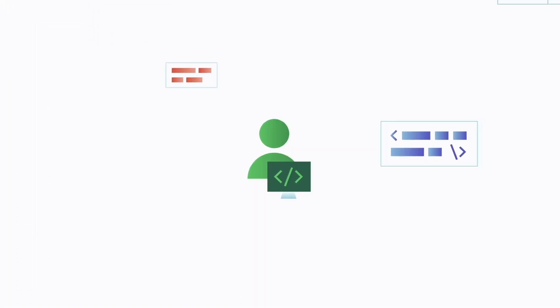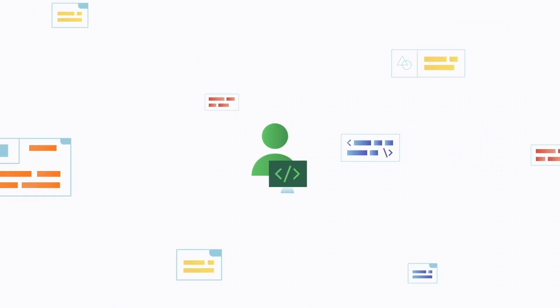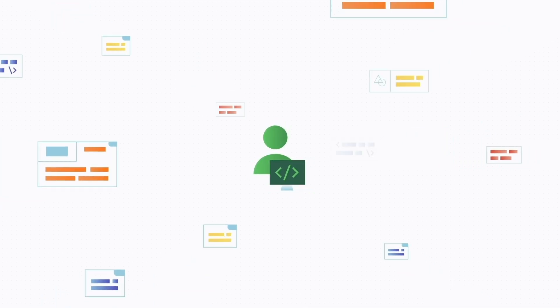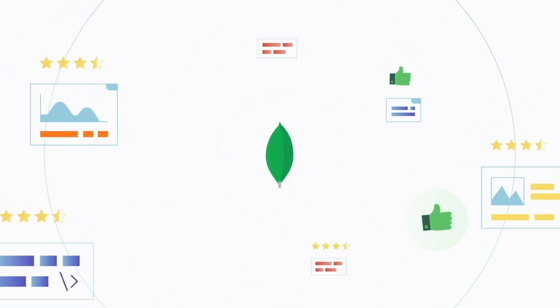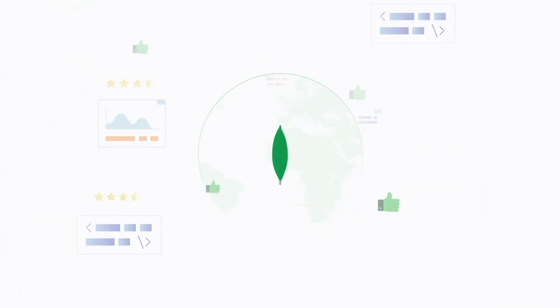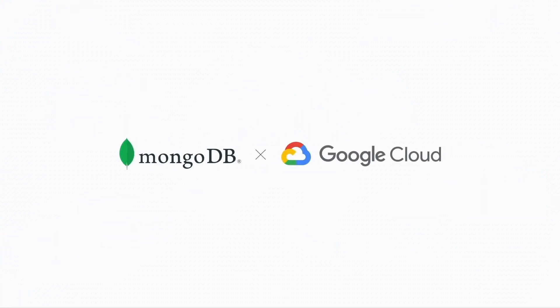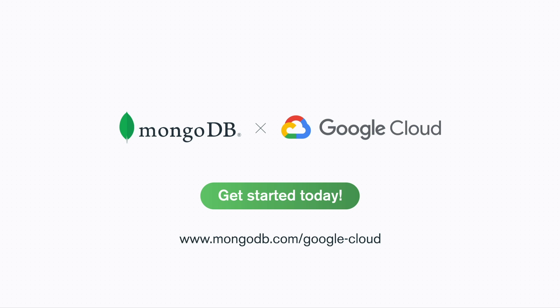All this simplification gives teams more bandwidth to focus on the stuff that really matters: building better apps and better experiences for customers around the globe. MongoDB Atlas on Google Cloud. Get started today.